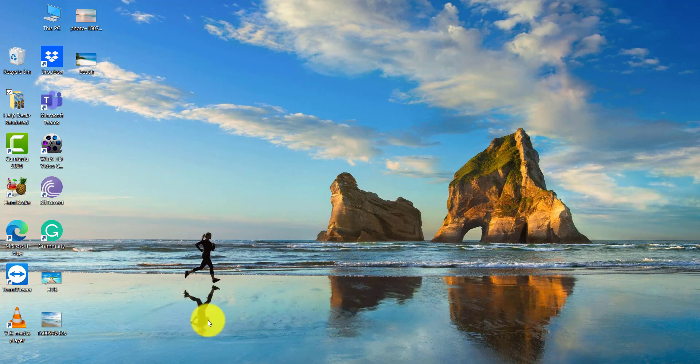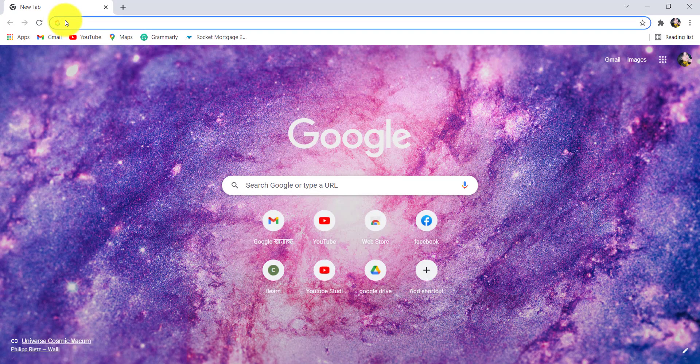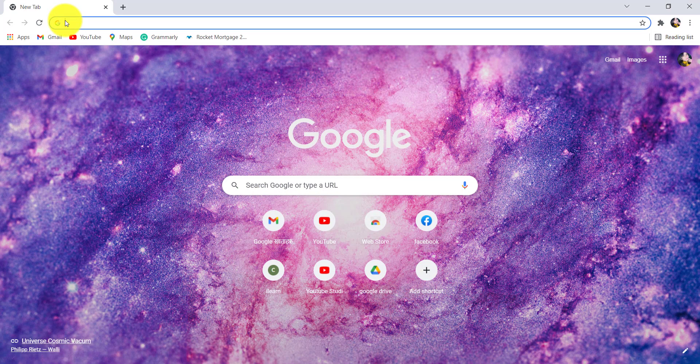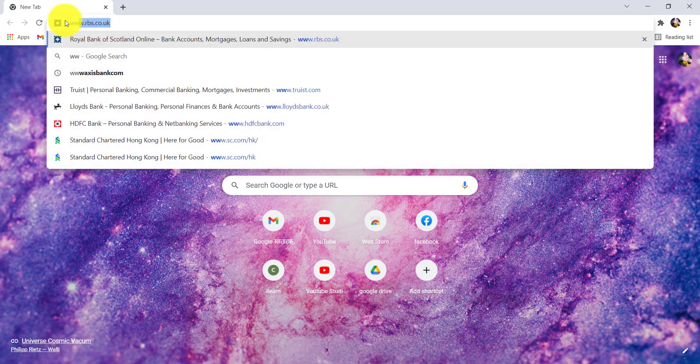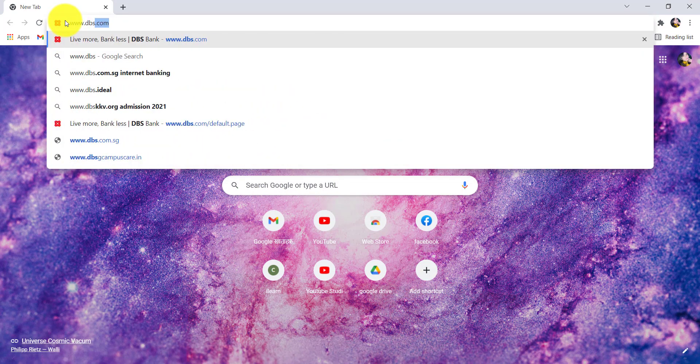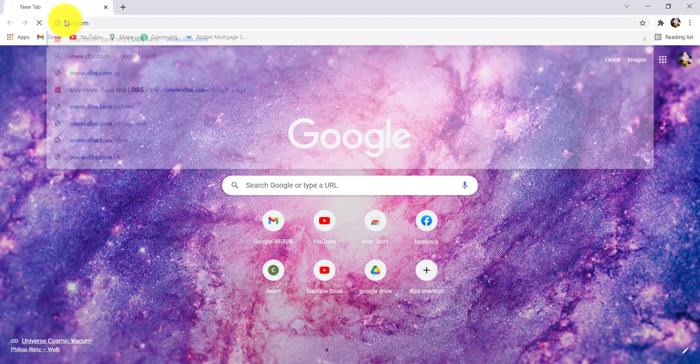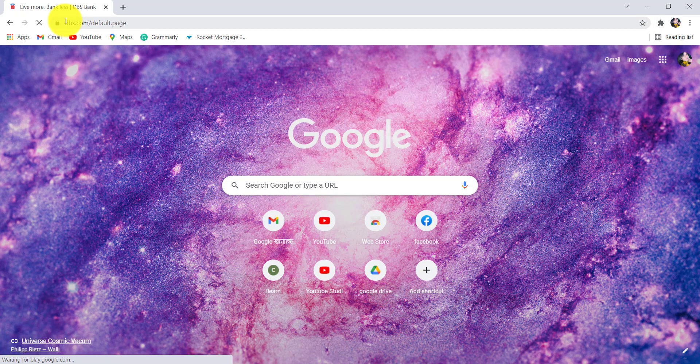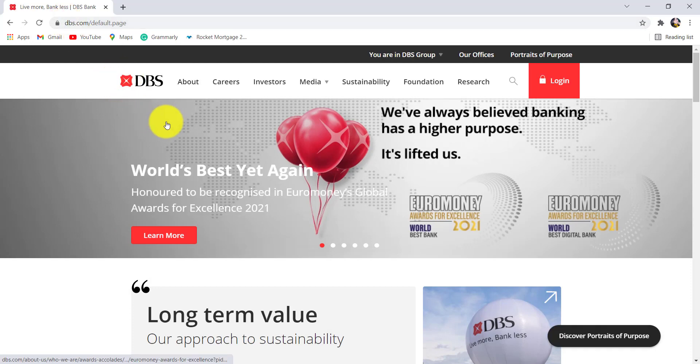First of all, go to the web browser of your choice and in the address bar, type www.dbs.com and hit enter. You'll then be redirected to the official website of DBS Bank.